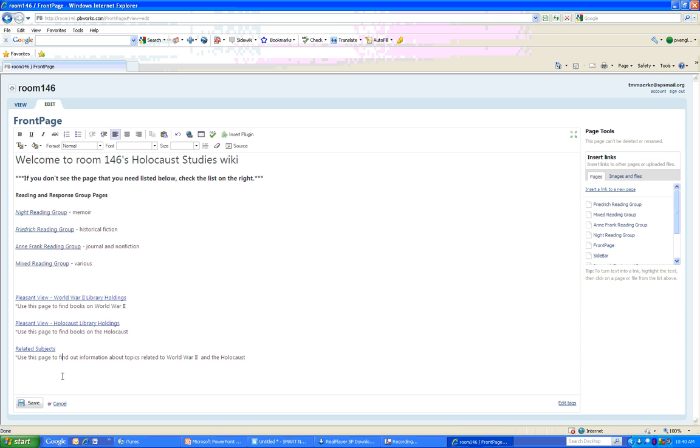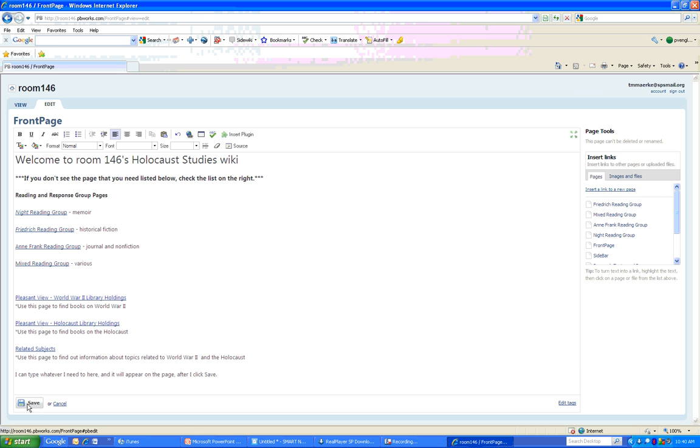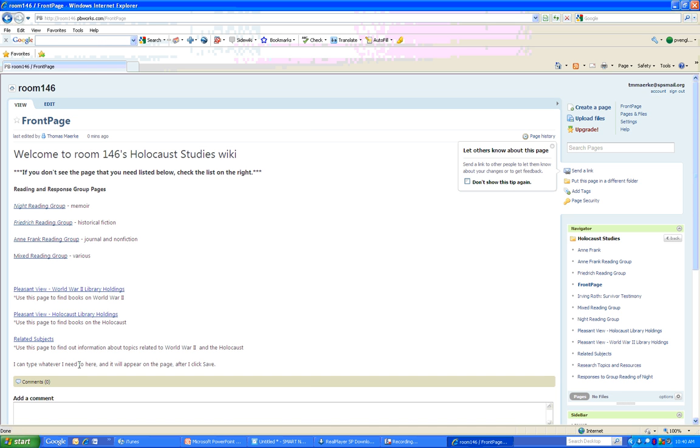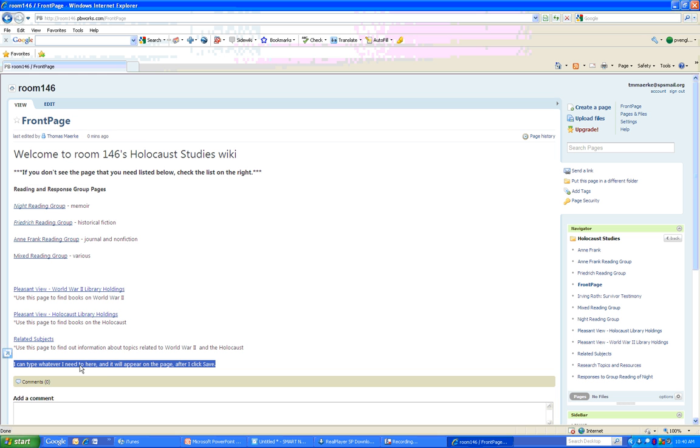What I can do is I can scroll down and I can type whatever I need to here. And it will appear on the page after I click Save. So down here on the bottom left-hand corner, I hit Save. And now the page has been edited.